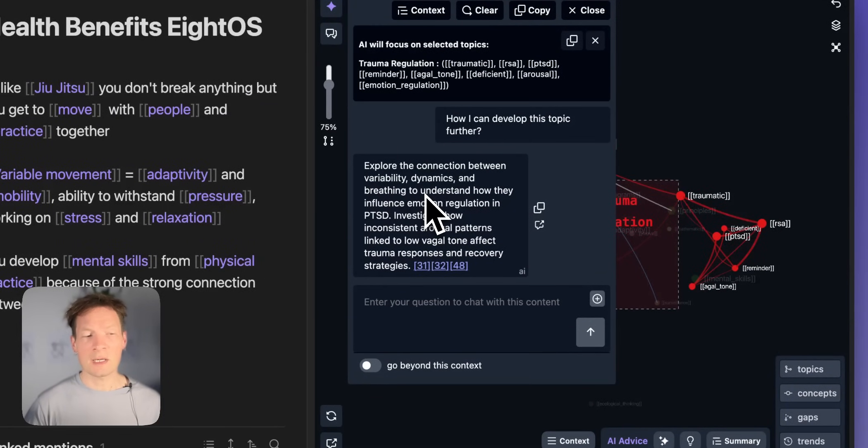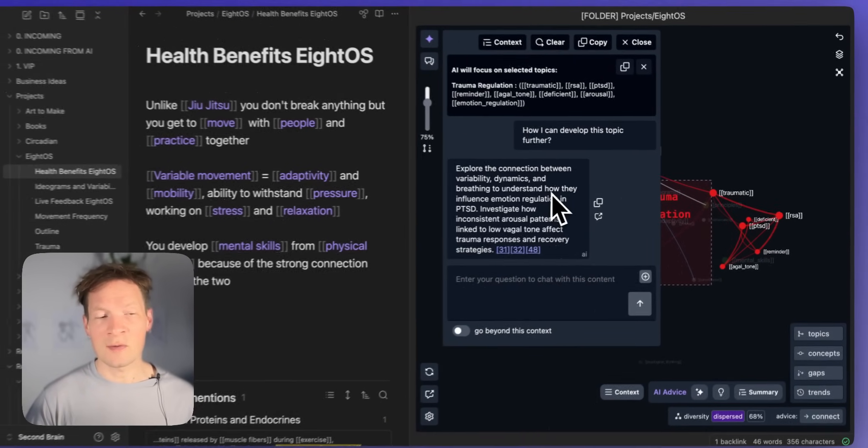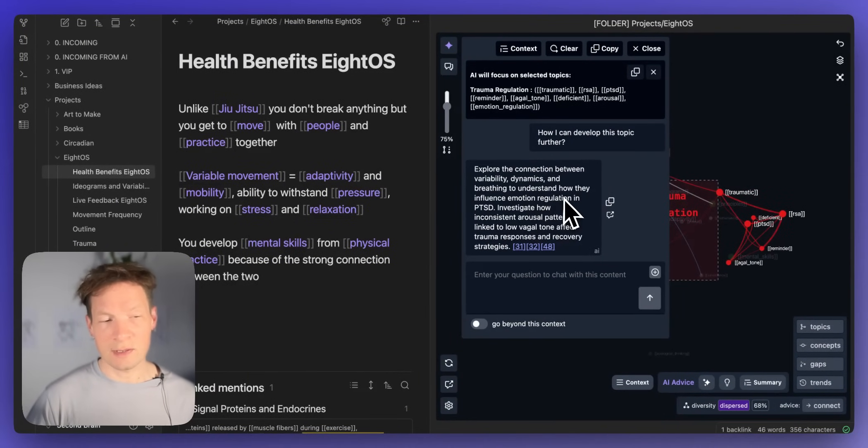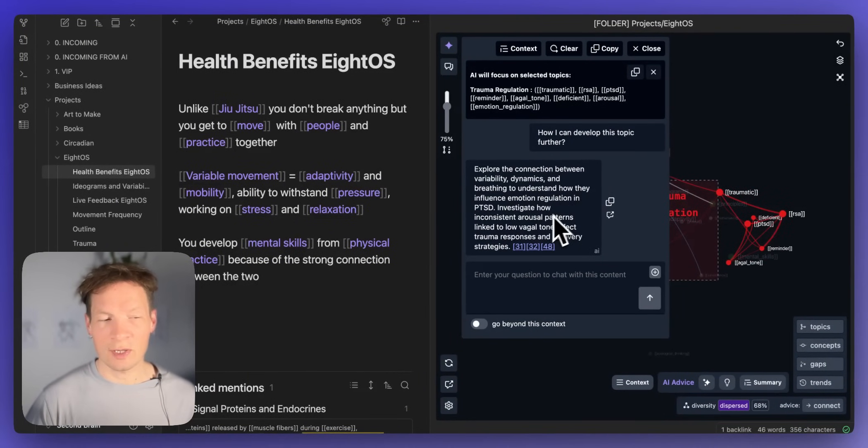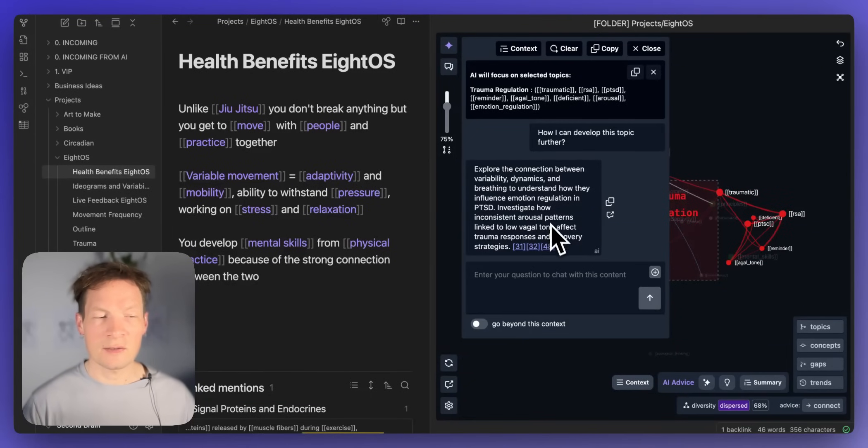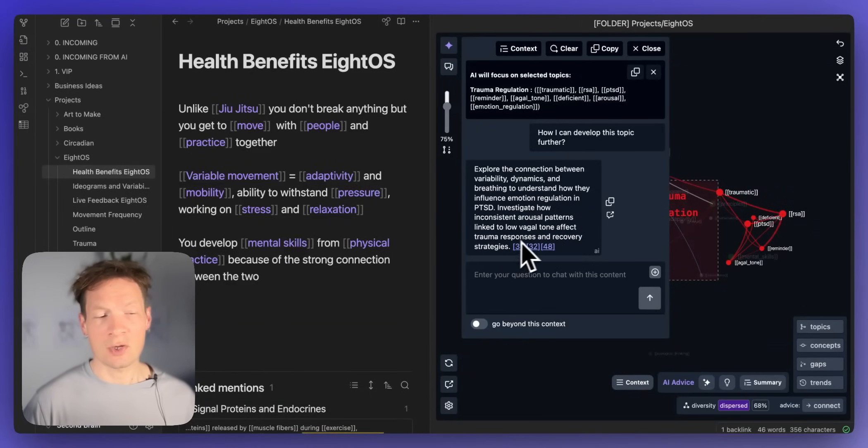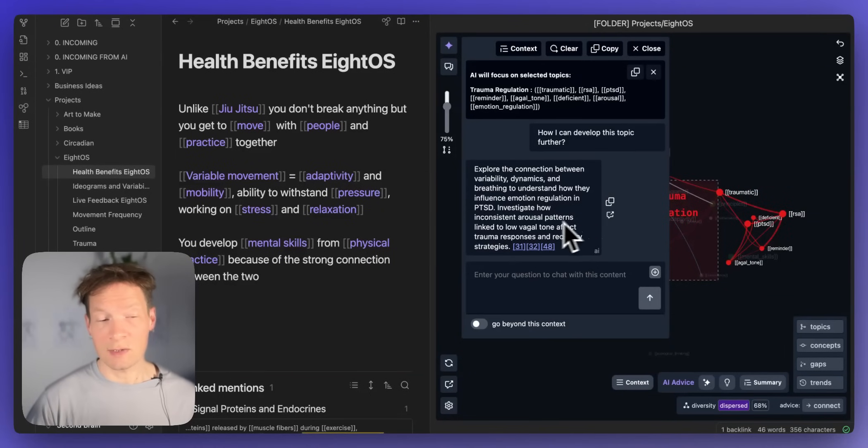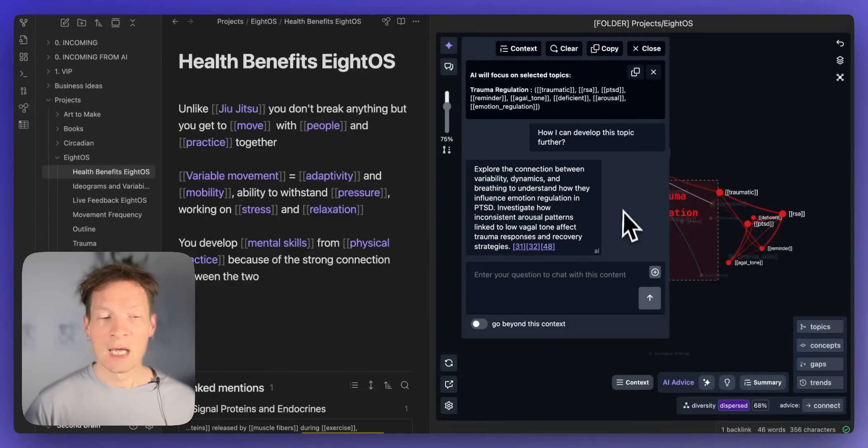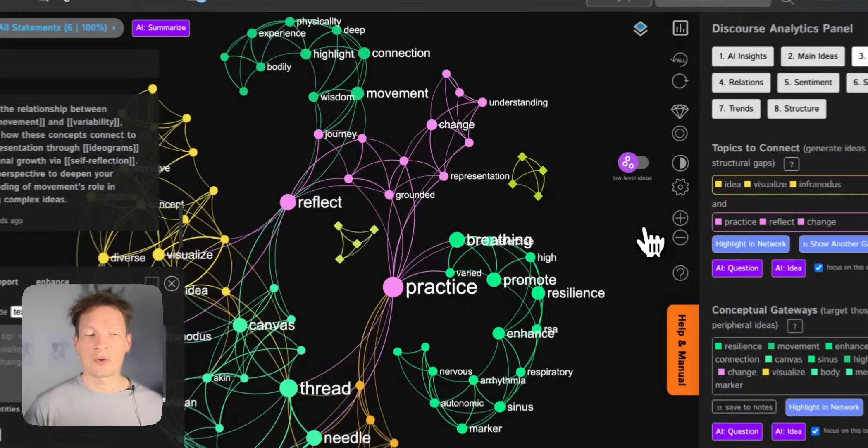So I'm saying okay here I want to develop this topic on trauma regulation further how I can do that. It's saying explore the connection between variability dynamics and breathing to understand how they influence emotion regulation in PTSD. Investigate how inconsistent arousal patterns linked to low vagal tone affect trauma responses and recovery strategies.